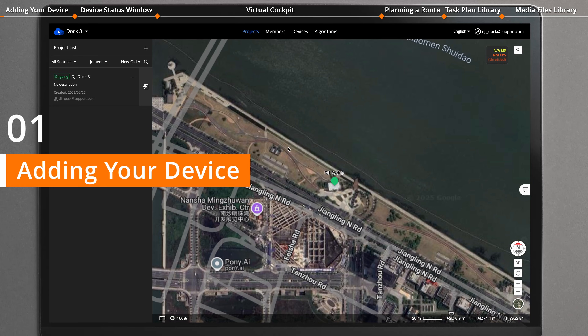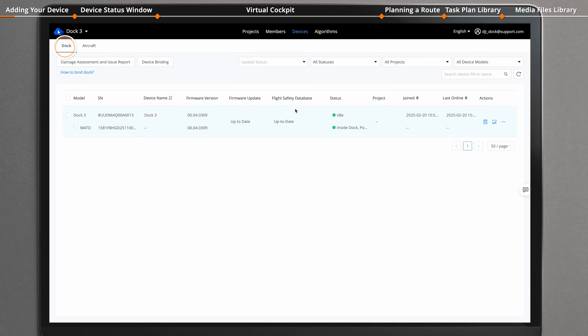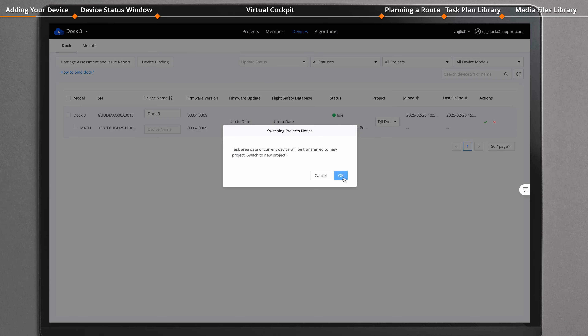Enter DJI Flight Hub 2. Click on Devices, then Dock. In the Actions list, click on Edit to assign the DJI Dock to an established project.